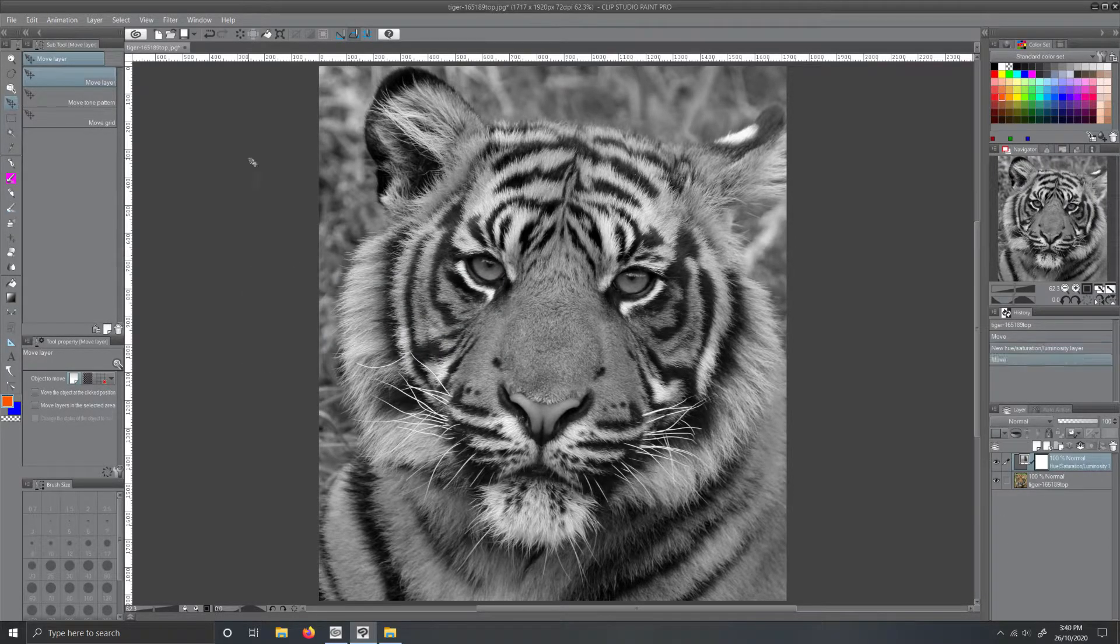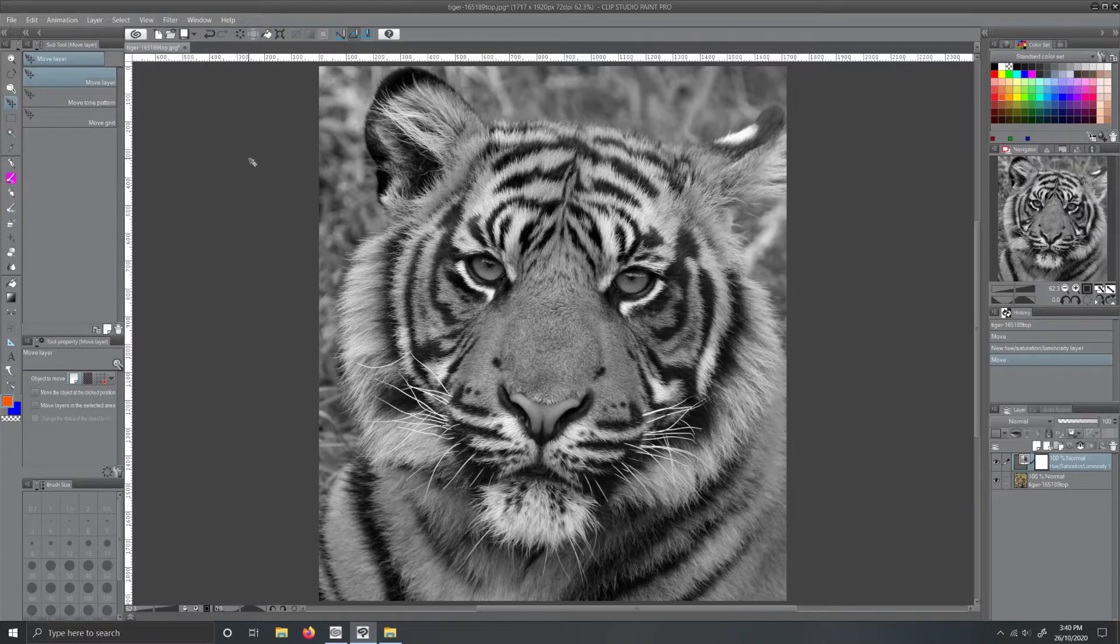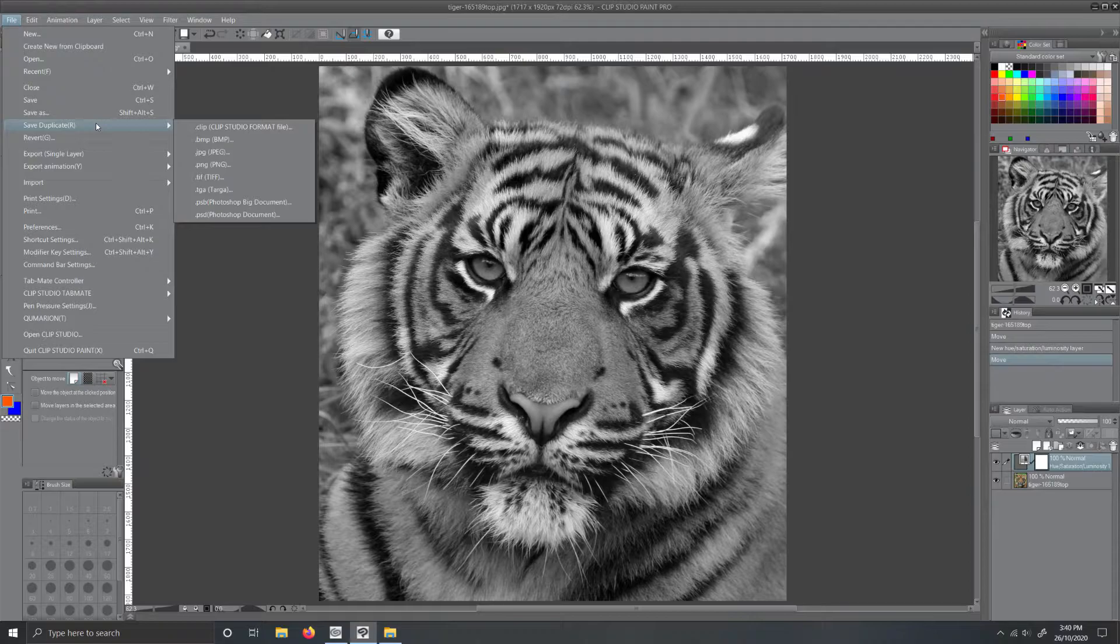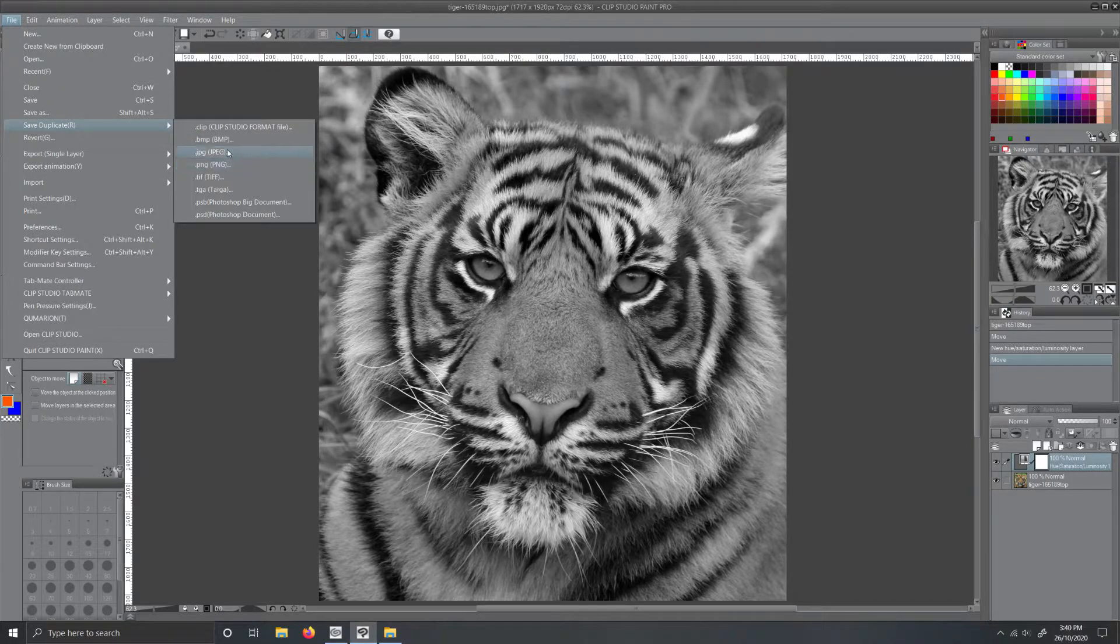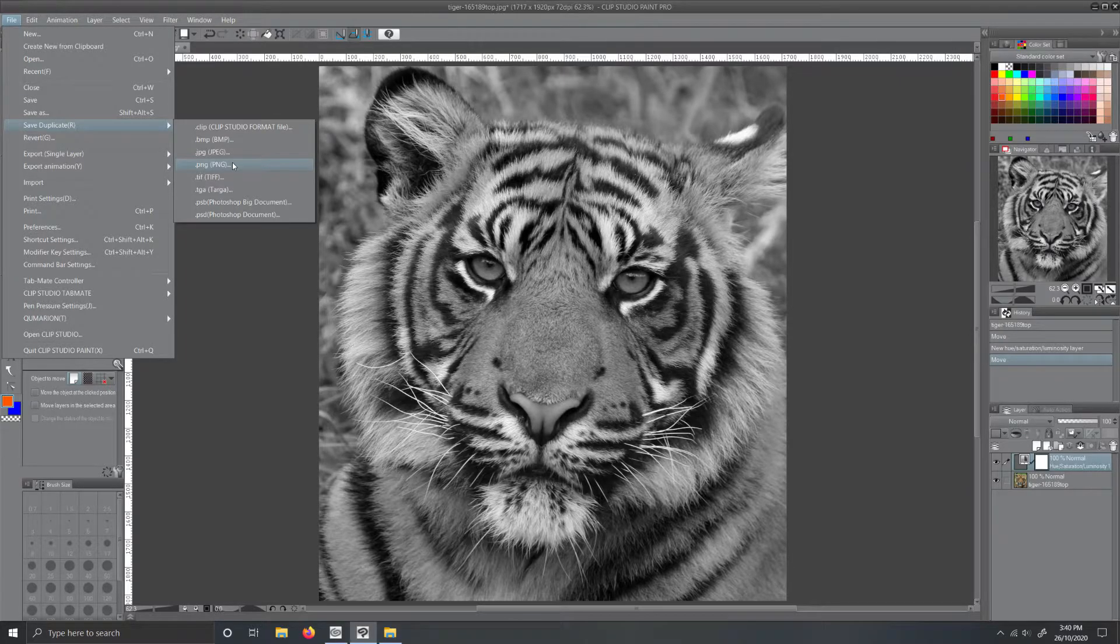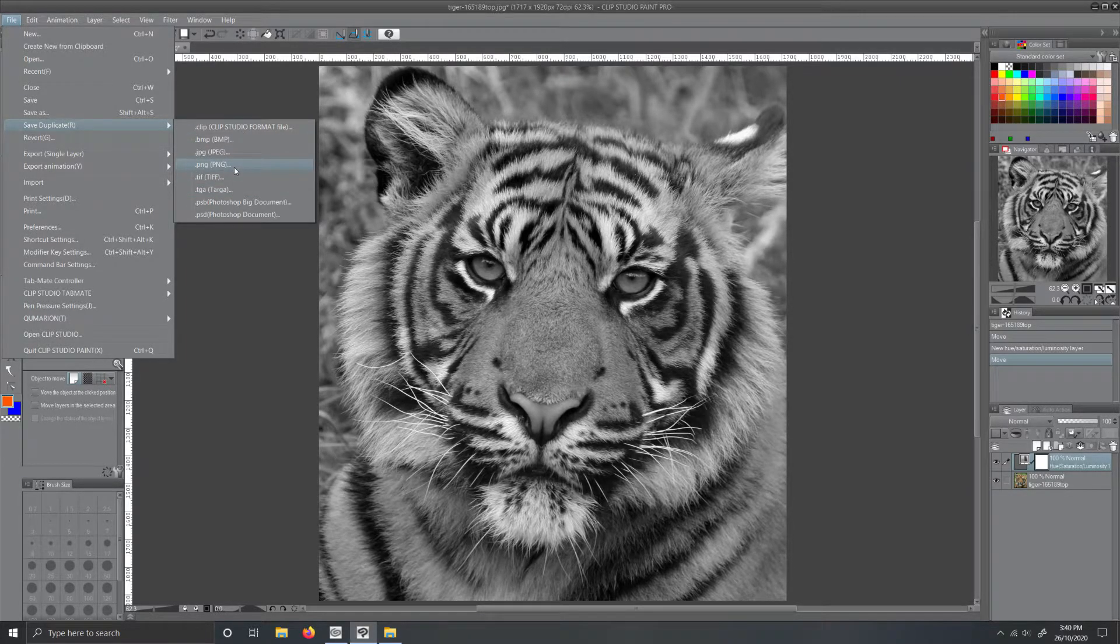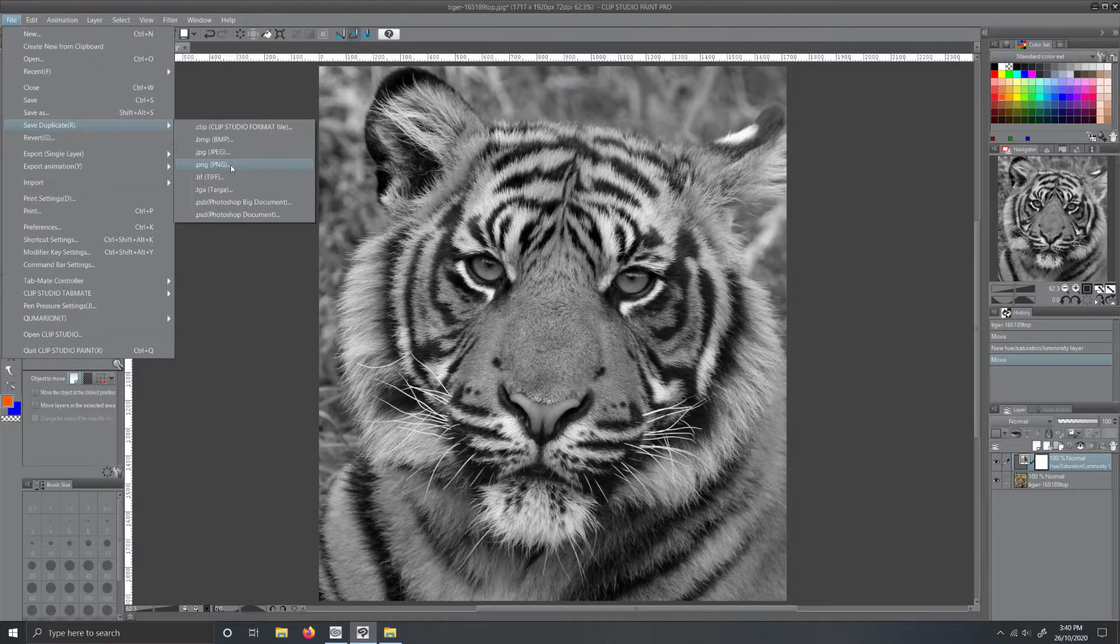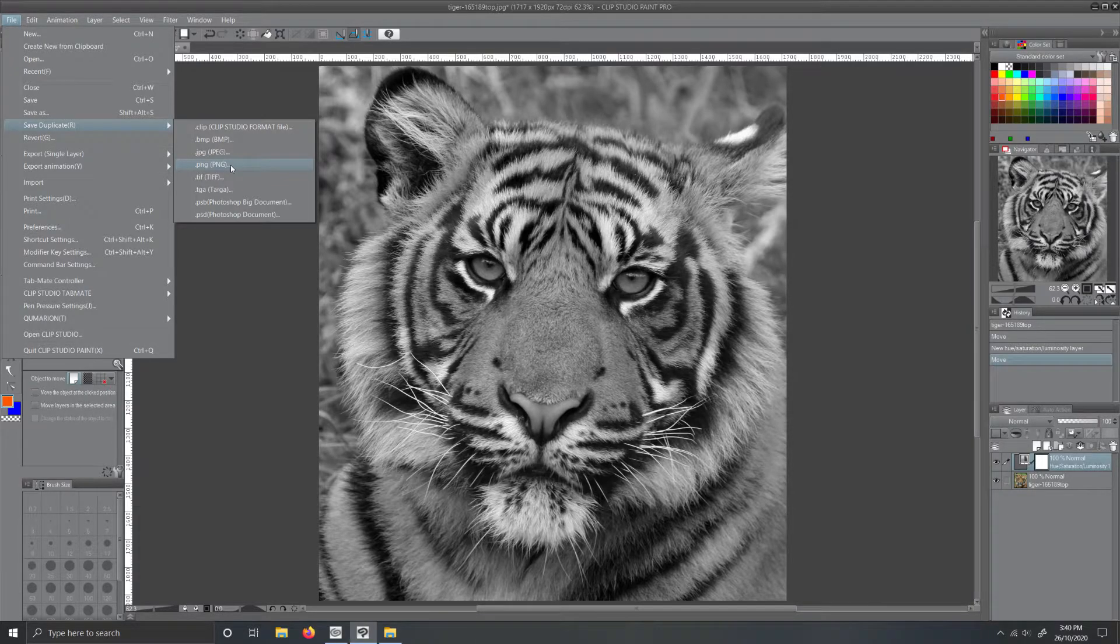If you don't want to make any more changes to the image, you can now save it. Go File, Save As Duplicate, and choose either JPEG or PNG depending on whatever you're using the image for. Just note that PNG will be a larger file size but it has no compression, therefore it's more crisp and clear.